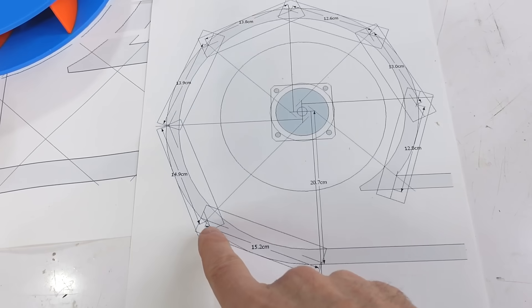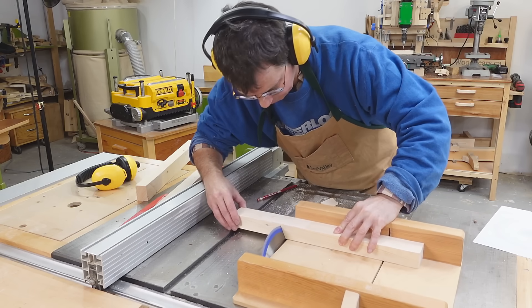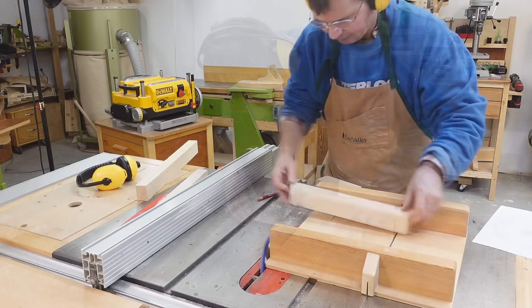I drew this in SketchUp and worked out the dimensions of the various pieces, and then I cut those out on the table saw.